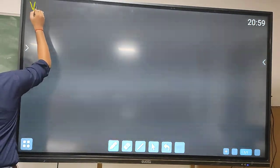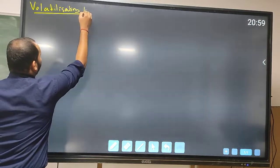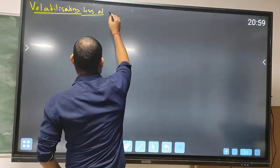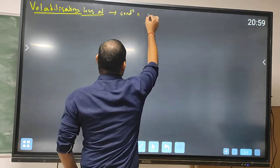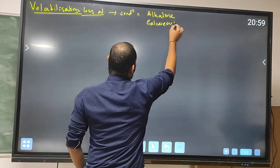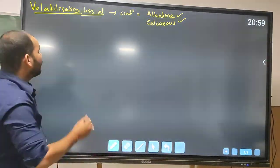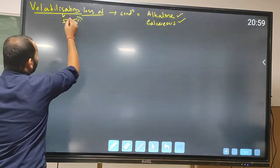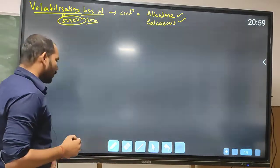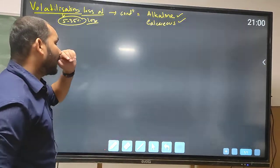Here we will see different forms of volatilization loss of nitrogen. The first important thing to remember is the conditions: one is alkaline condition and another is calcareous soil. The loss will be about 5 to 35% due to volatilization in alkaline and calcareous soil conditions.